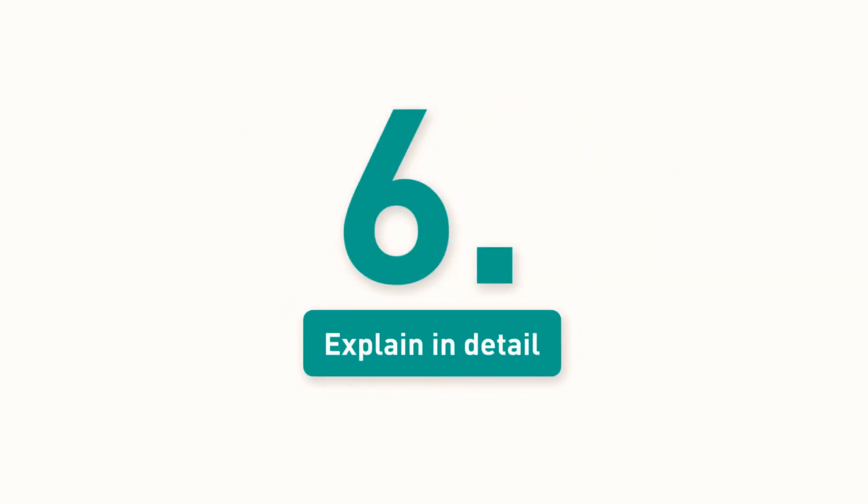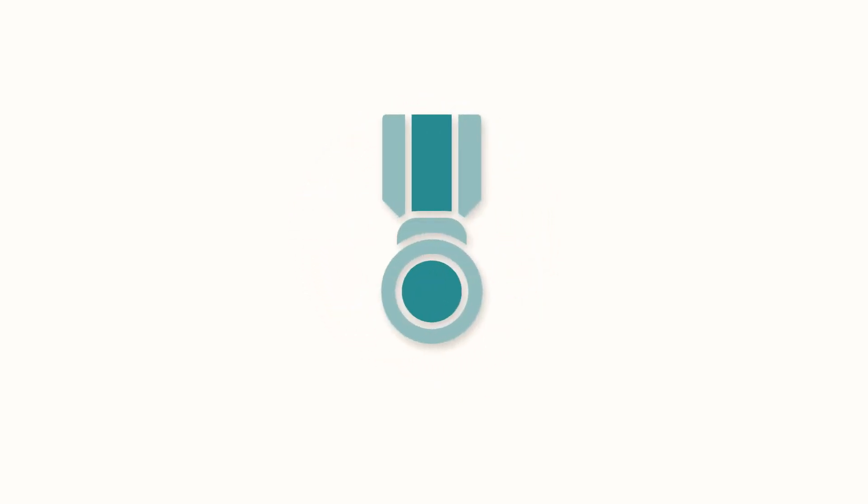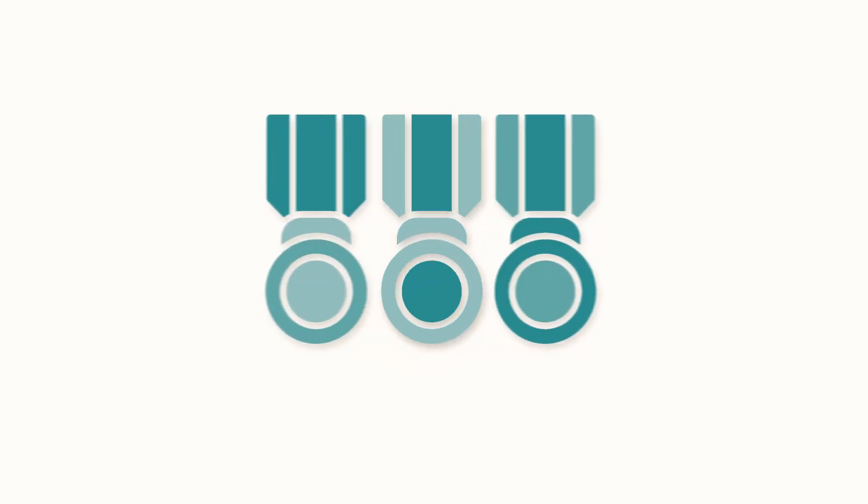6. Explain in detail your qualities and experiences. Remember to think about what makes you suited to the job.